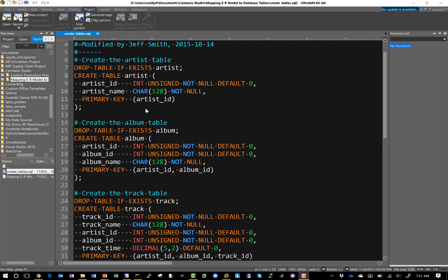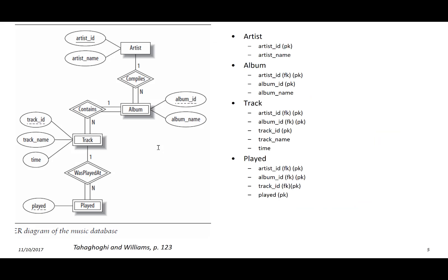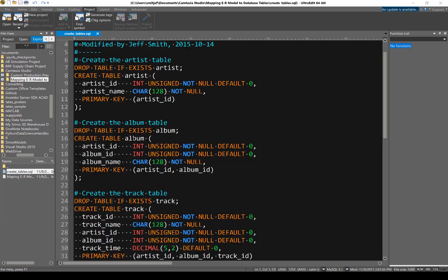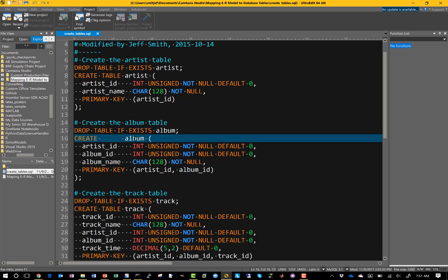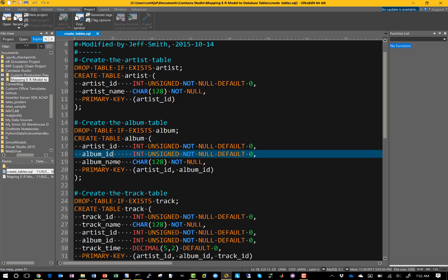We created the two fields first and then defined the primary key using one of the fields. For the album table, it has a composite primary key and an album name: artist ID, album ID, and album name. Again, we have DROP TABLE IF EXISTS, then CREATE TABLE album. Since artist ID is used as a foreign key, I use the exact same data type: int unsigned not null default zero. I use the same data type for album ID. For album name, I use char 128. This time we have a composite primary key of artist ID and album ID.